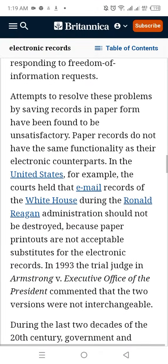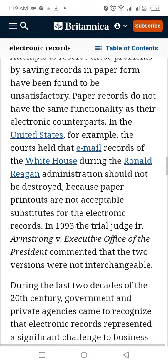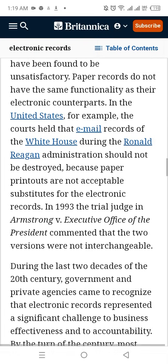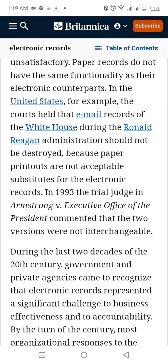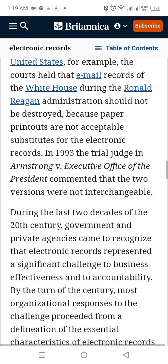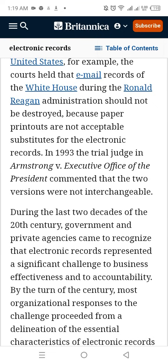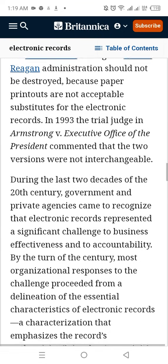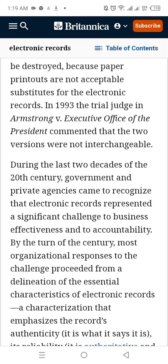For example, courts held that the email records of the White House during the Ronald Reagan administration should not be destroyed, because paper printouts are not acceptable substitutes for electronic records. In a 1993 ruling in Armstrong v. Executive Office of the President, the court commented that the two versions were not interchangeable.